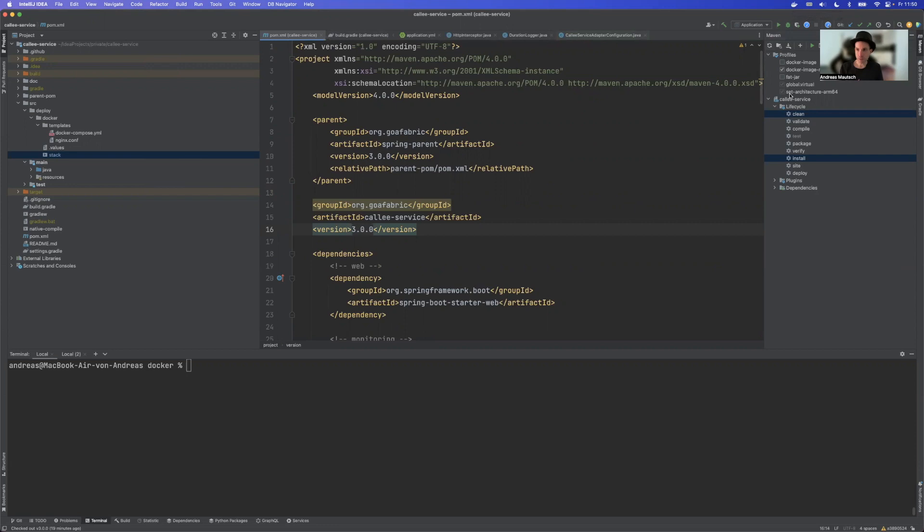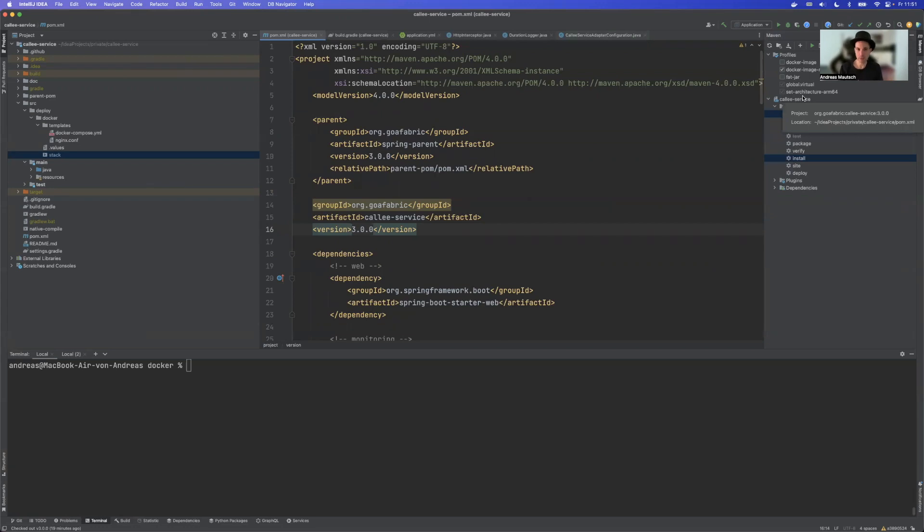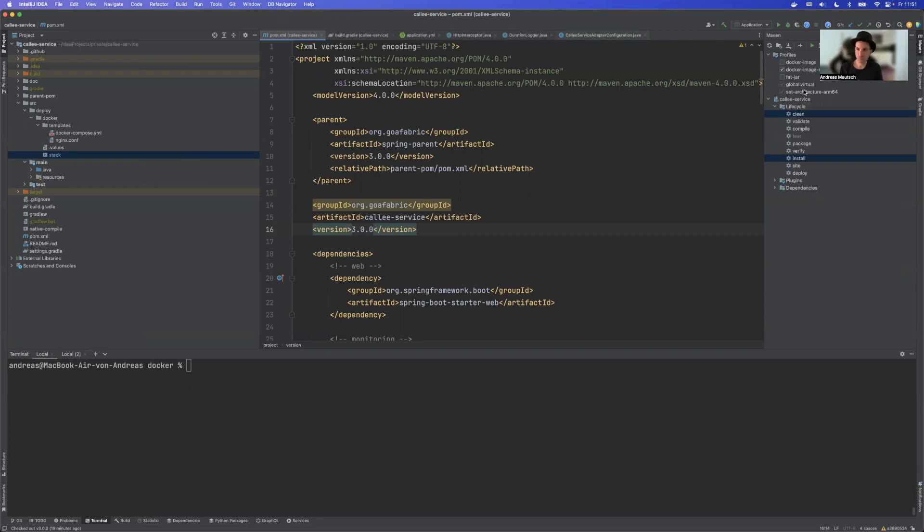The fun part is that it doesn't matter if you have an Intel CPU or Apple silicon CPU, it will automatically detect the architecture and build the appropriate image. So if you run Intel on x86 it will build a native x86 image for you. If you have Apple silicon, it will automatically build an ARM image for you.